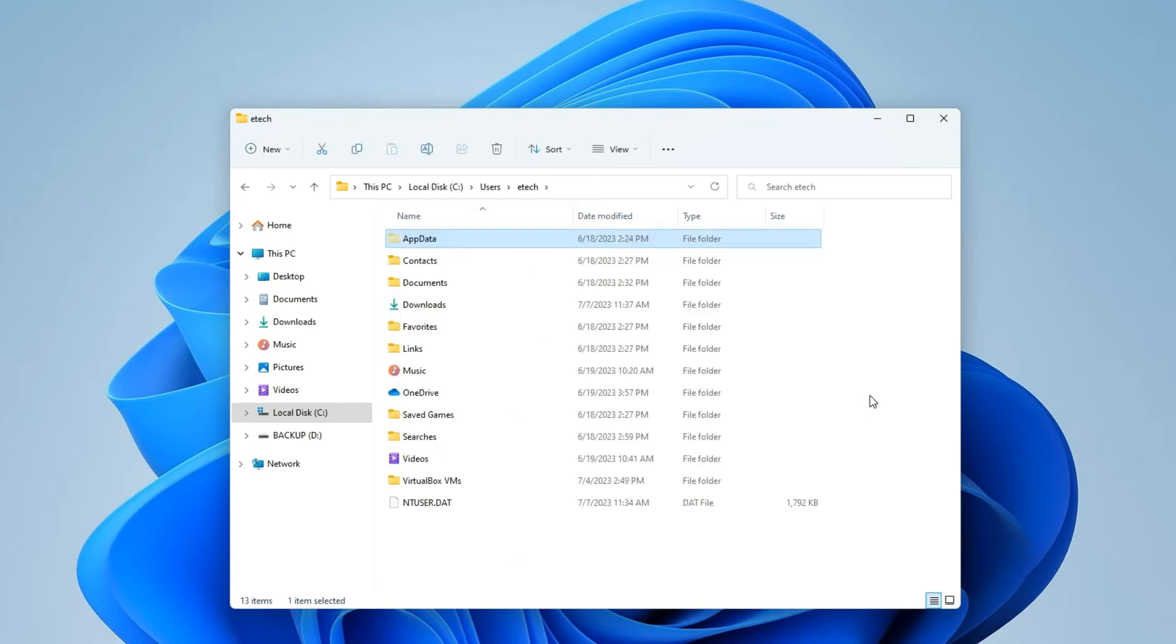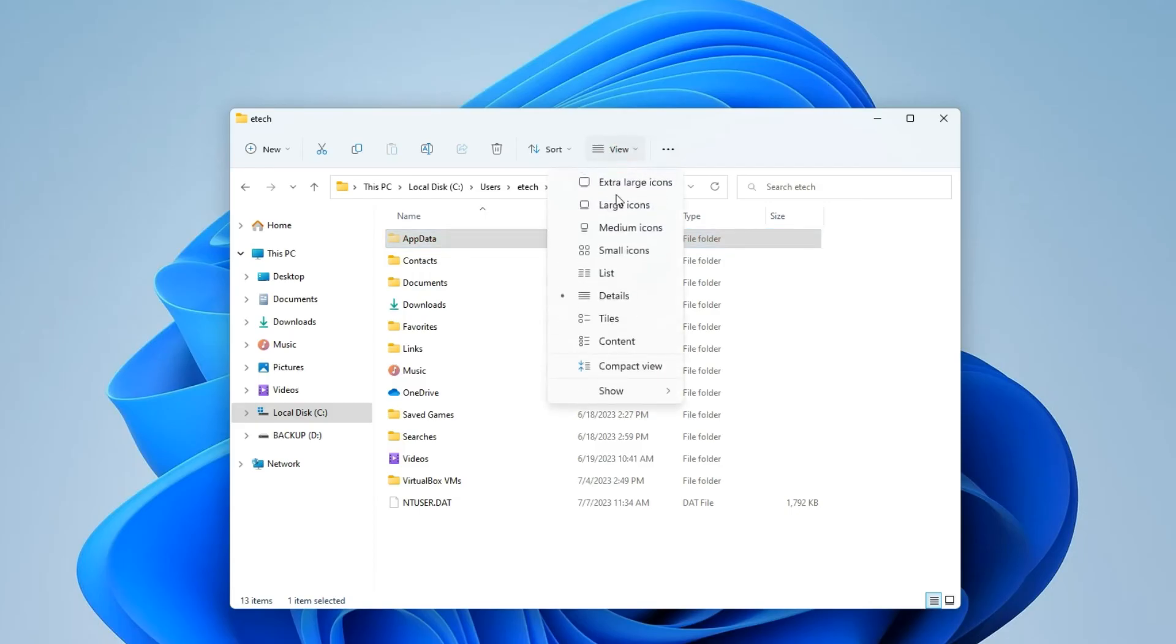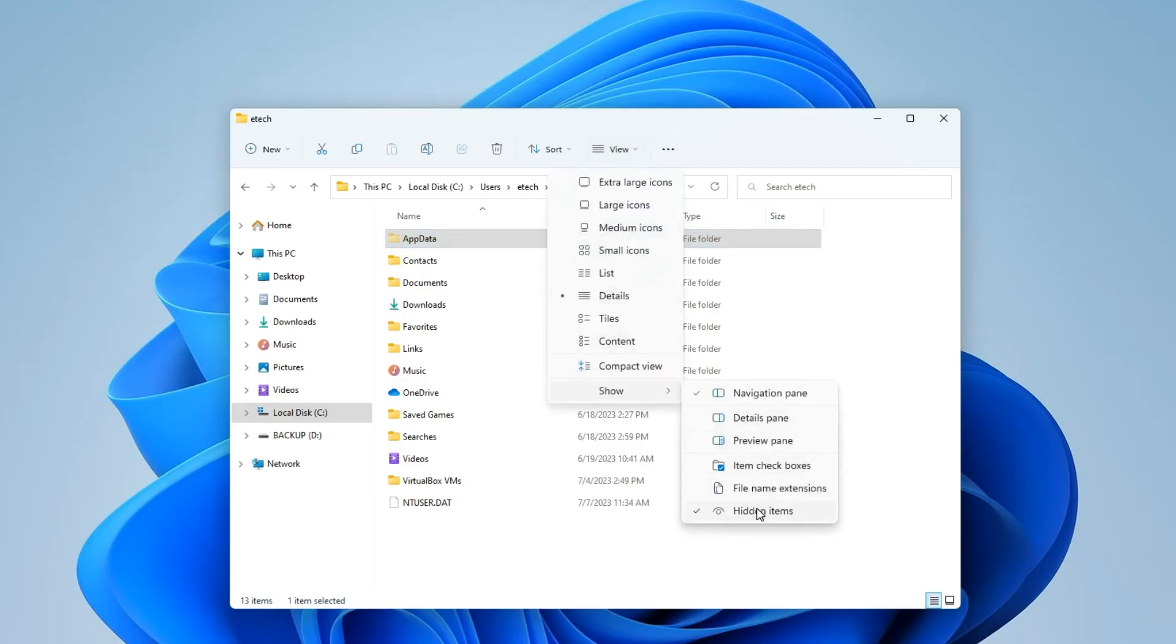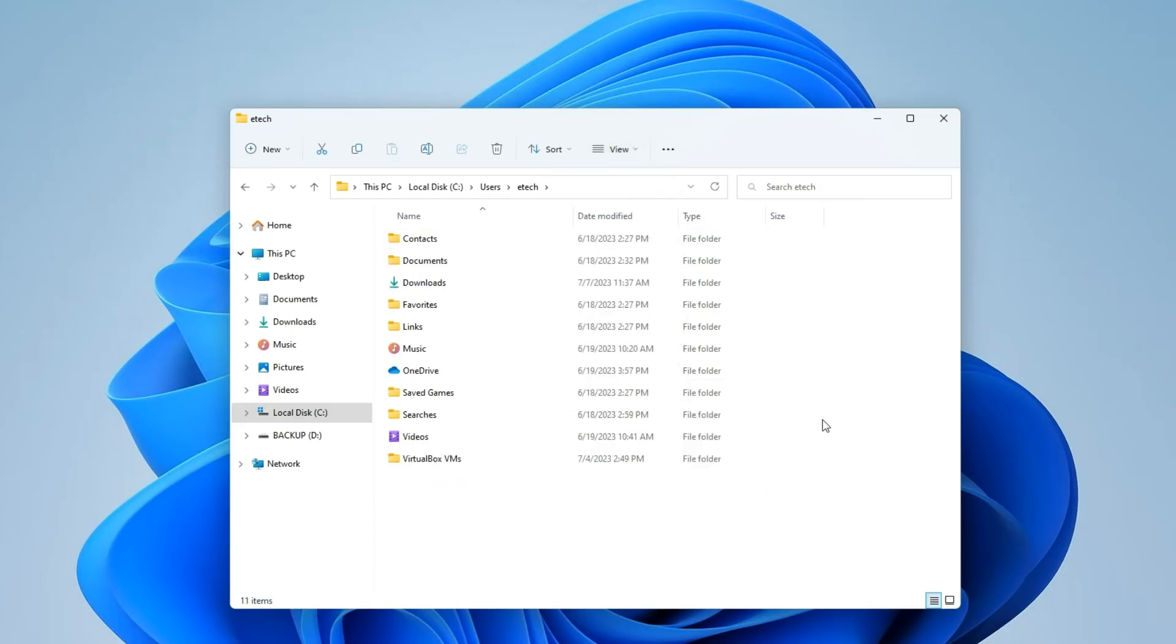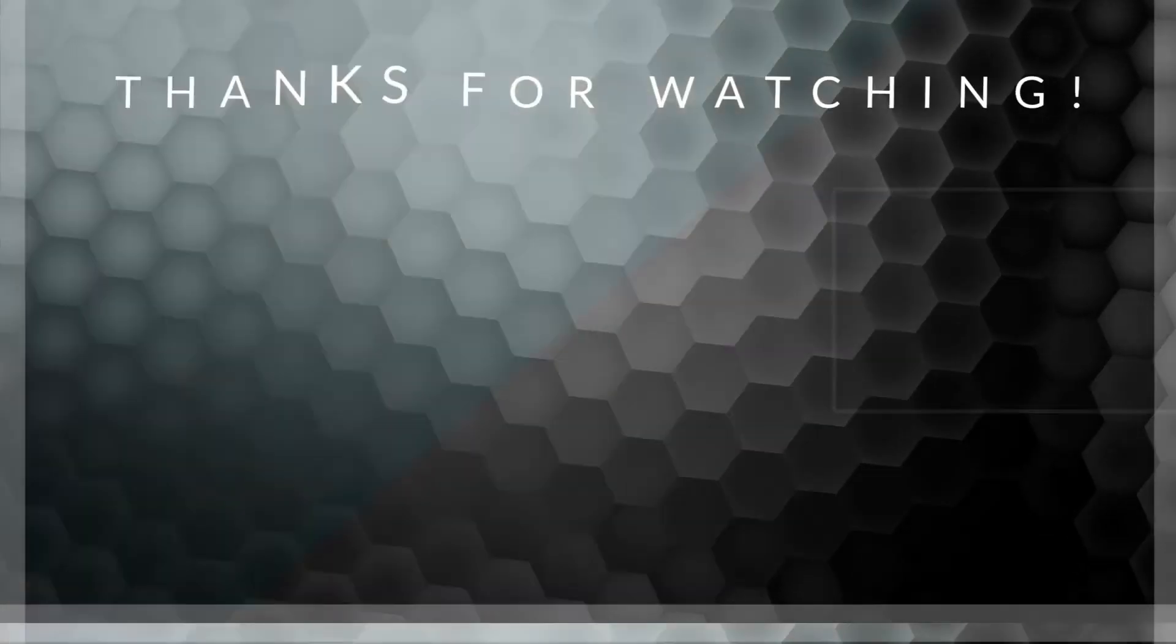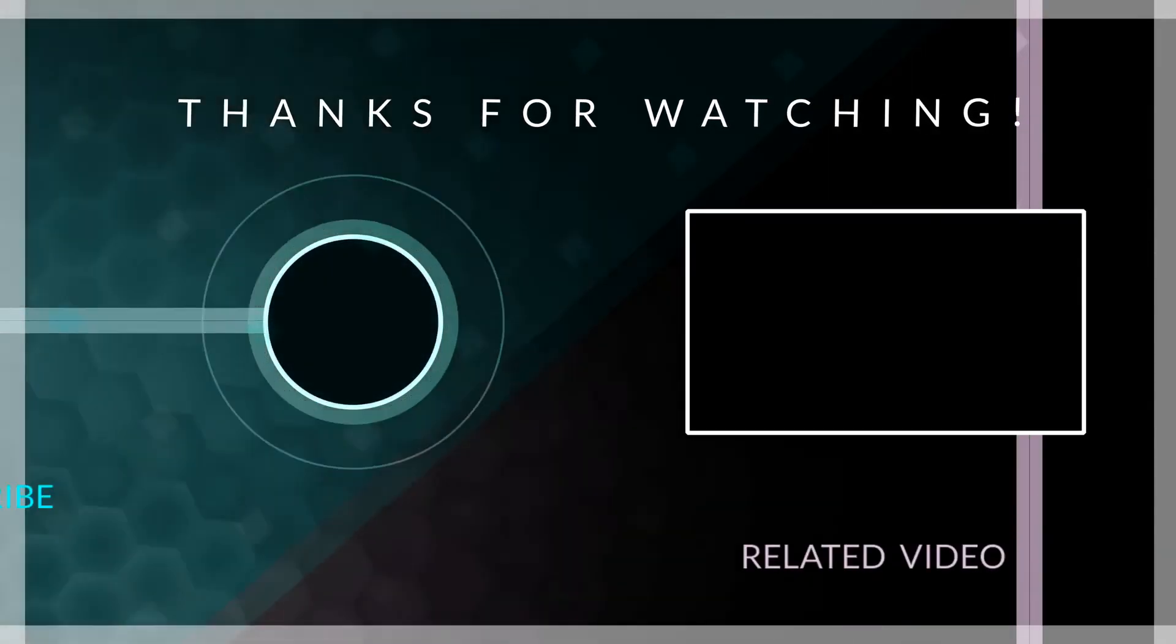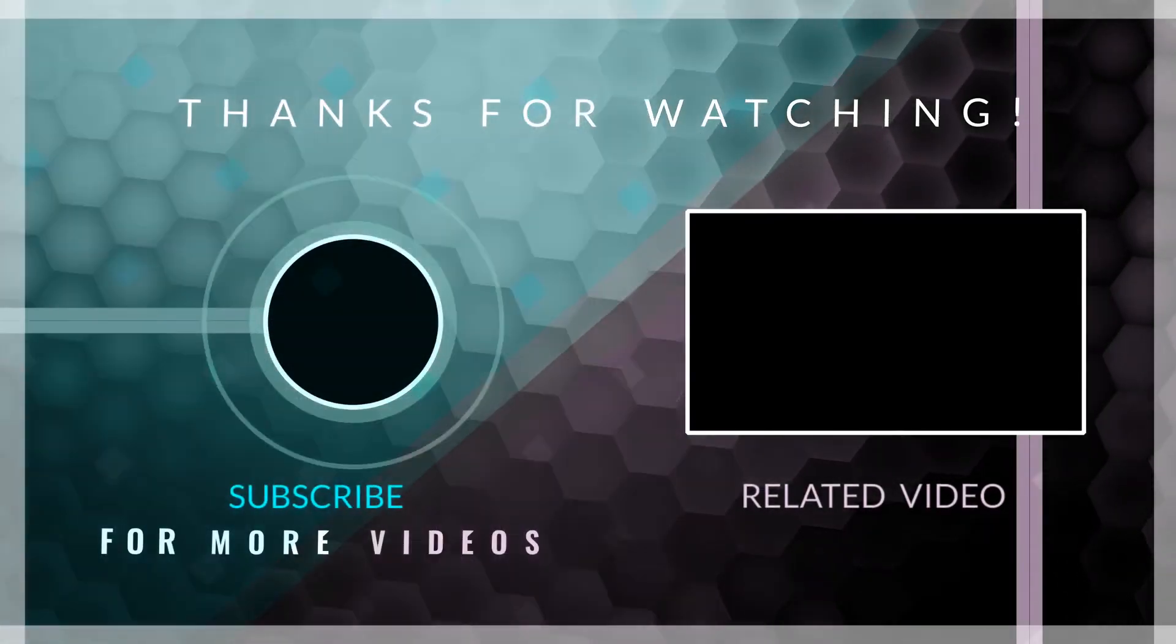And we are done. So basically that is how to completely uninstall Android Studio from your Windows 10 or Windows 11 computer. If this video was helpful, kindly hit the subscribe button and turn on your post notification. Thank you for watching and I will see you on the next one.